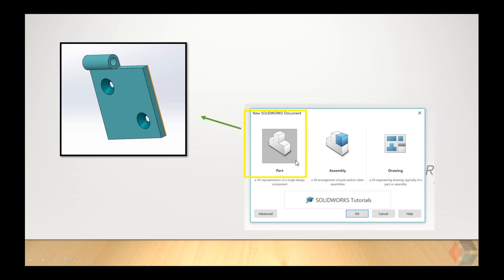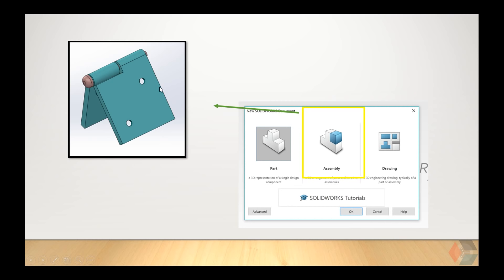In the part section, you first need to create an individual part in your overall project. For instance, when we want to make a hinge, we first have to create a hinge and a pin. Then, we can use assembly to combine the two hinge parts and a pin together to create our overall hinge design. In this assembly, we can see how the hinge actually comes together and make adjustments accordingly.